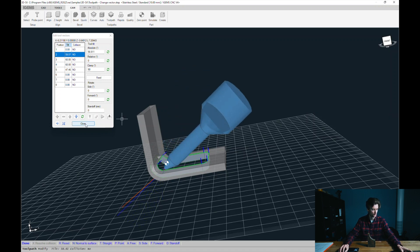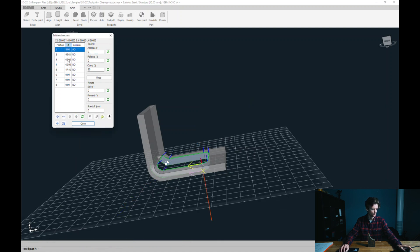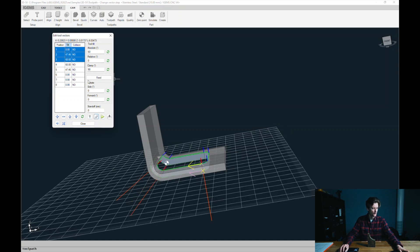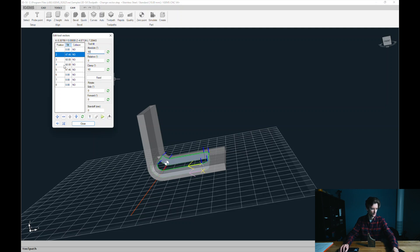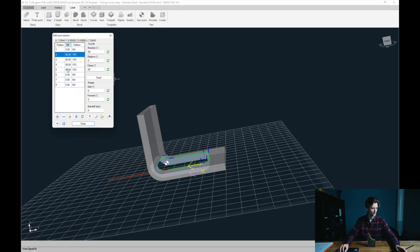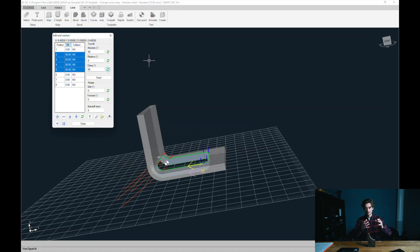There's also a clamp value. Let's change this back to 60 and interpolate these two. The clamp value — if I select these four and set a clamp value to 60 — means these vectors will not exceed 60 degrees, which is handy.